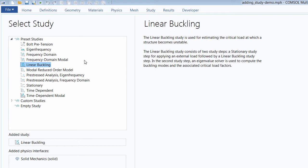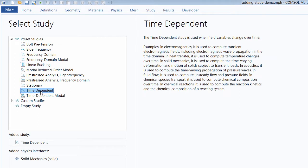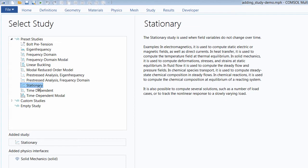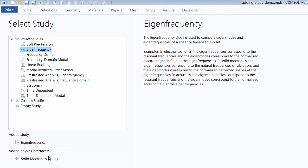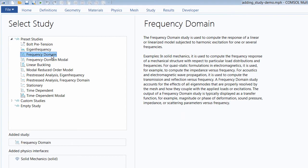At this point, you want to think about the question being posed by your model and choose the study that best enables you to answer it. For example, if field variables are changing with time — perhaps subjecting a structure to a load over a certain period — you would want a time-dependent study. Or if the field variables do not change with time, you could perform a stationary study.